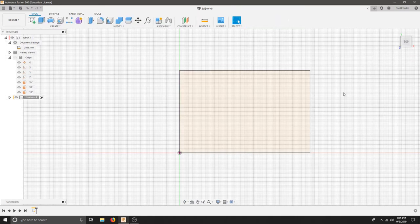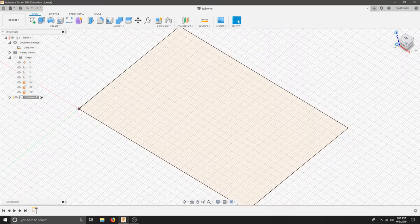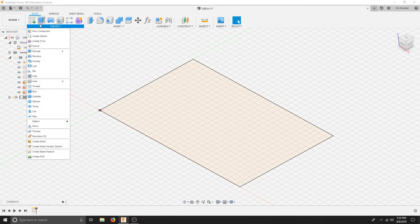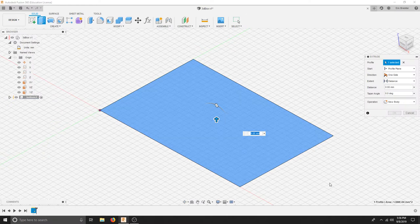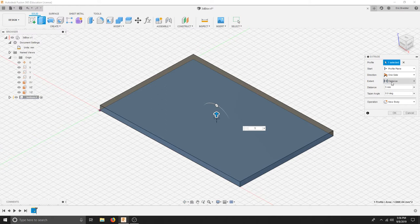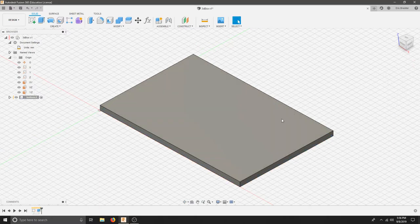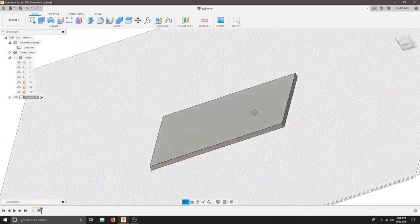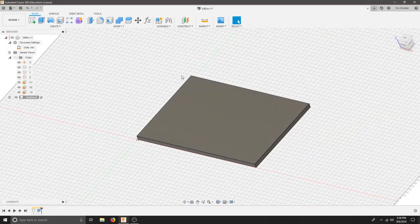I can finish my sketch now. I can hit the home on my ViewCube and let's extrude — let's make it three-dimensional by clicking Extrude. The material I'm using is going to be five millimeters, so I'll type five. It's asking for a profile — I selected the sketch. I'm going to start from the plane, go up one direction, set the distance to five, and have no taper, so it'll be at 90 degrees and create a new body. I'll hit OK. Now I've got a three-dimensional rectangular prism that's 150 by 100 by five — that's a good start.